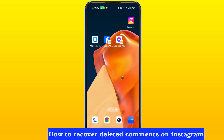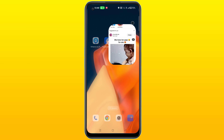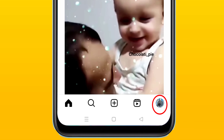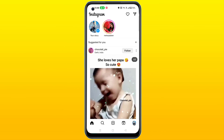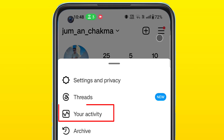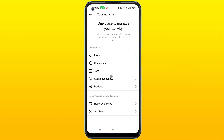How to recover deleted comments on Instagram. First, open the Instagram app, then tap on the profile icon. Click on your activity and scroll down.